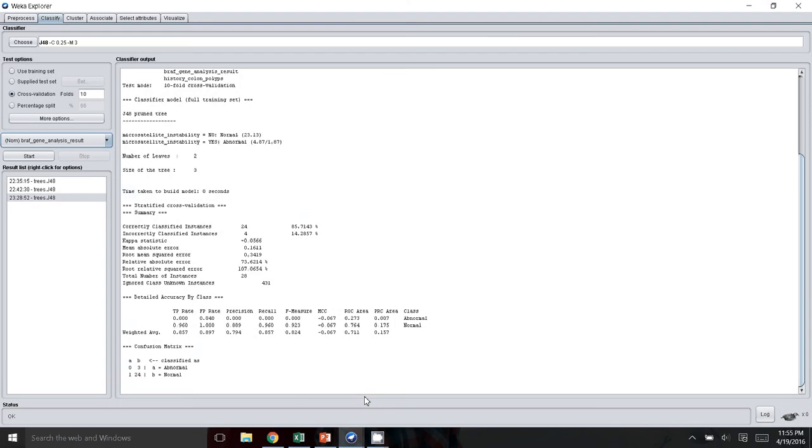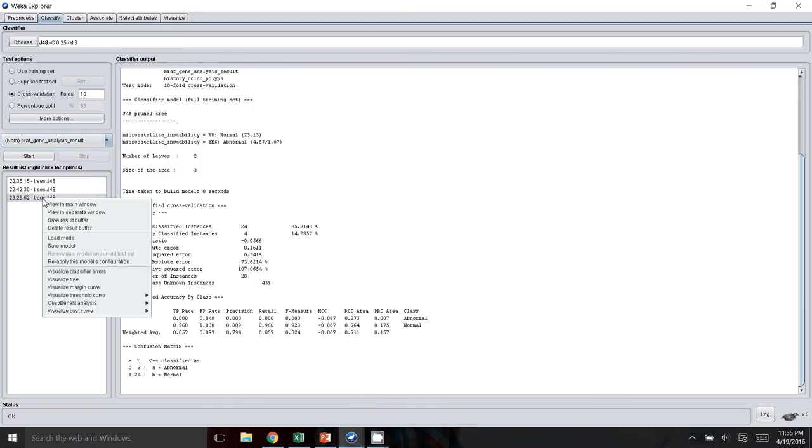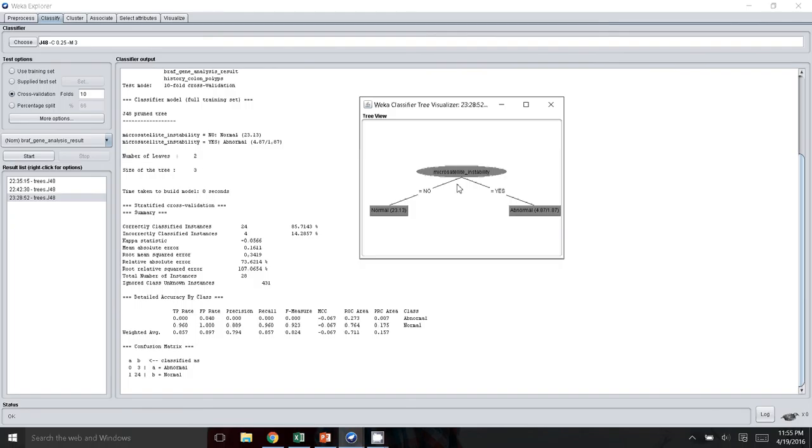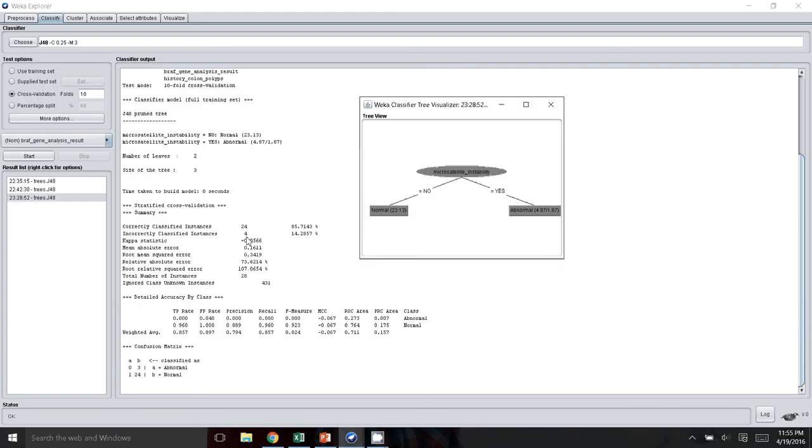So going back to the WEKA software here, if you want to visualize the tree, you can right-click on the model that you created, visualize tree, and here's our decision tree. As you can see, the microsatellite instability appears to be the node that can separate the dataset into the purest. It looks like there are 28 samples of BRAF that were predicted, and 24 of them were correctly classified—85%—versus 4 of them were incorrectly classified. This is not a great model by any means. I actually just randomly selected this dataset and tried to do a prediction just to illustrate how to use the WEKA software.